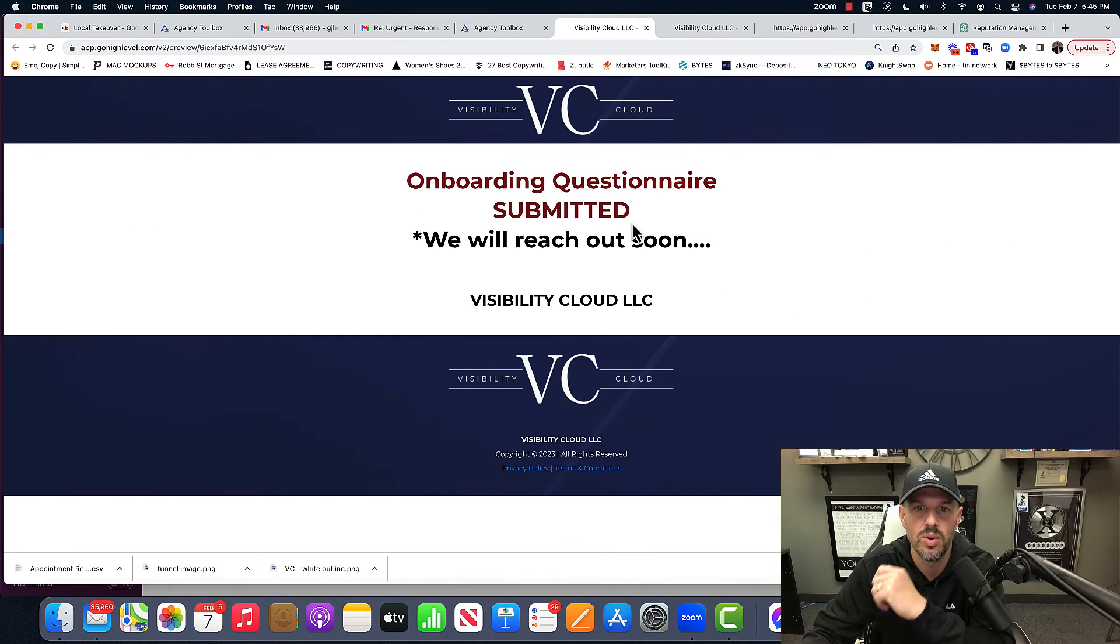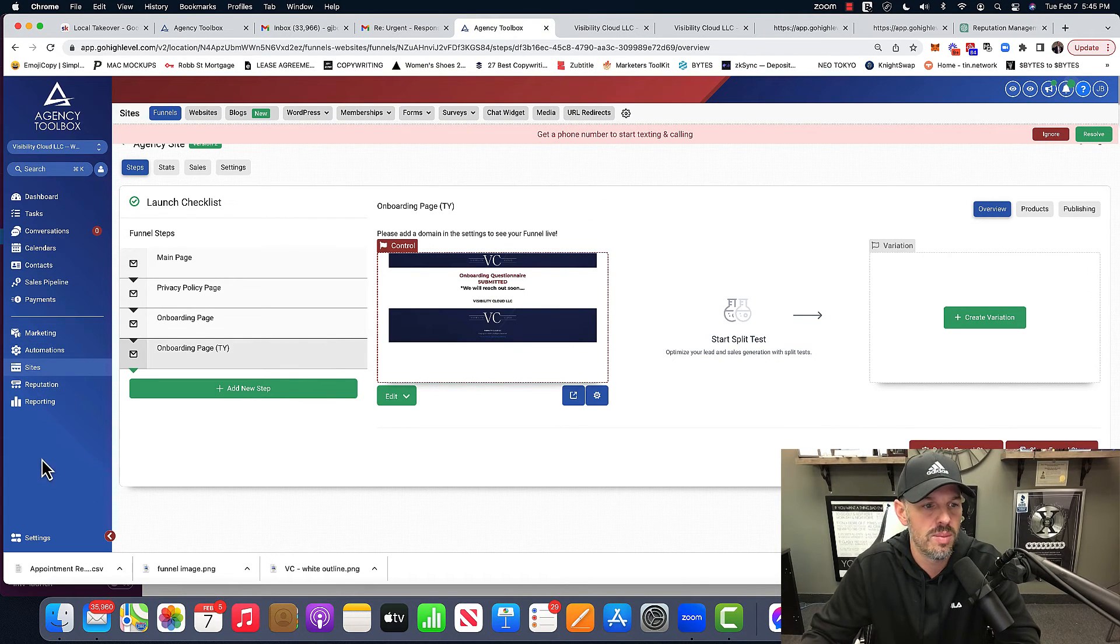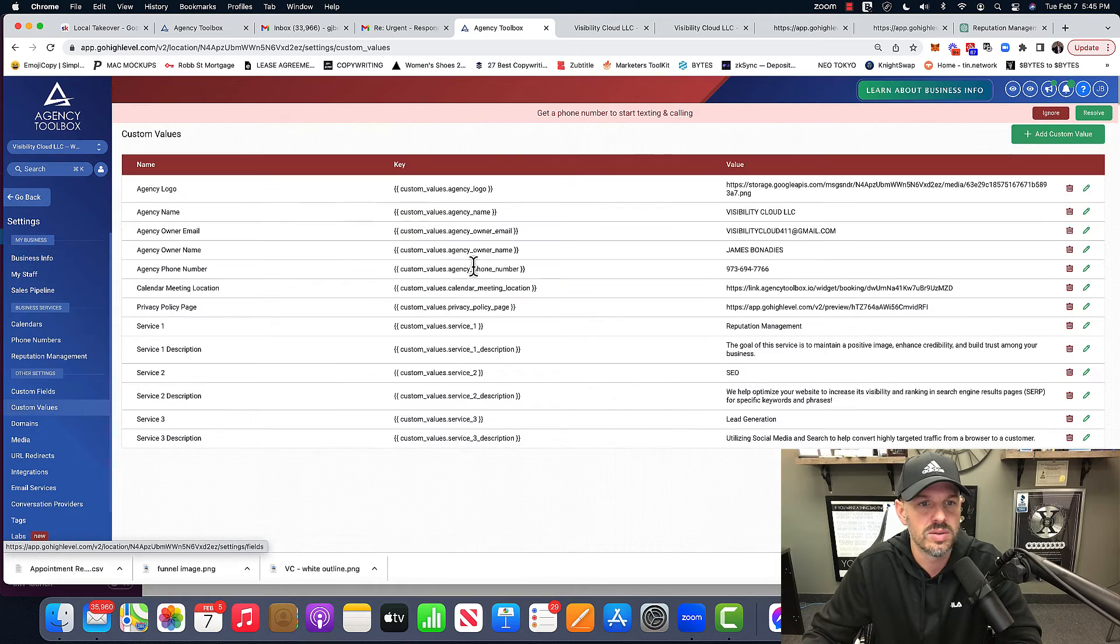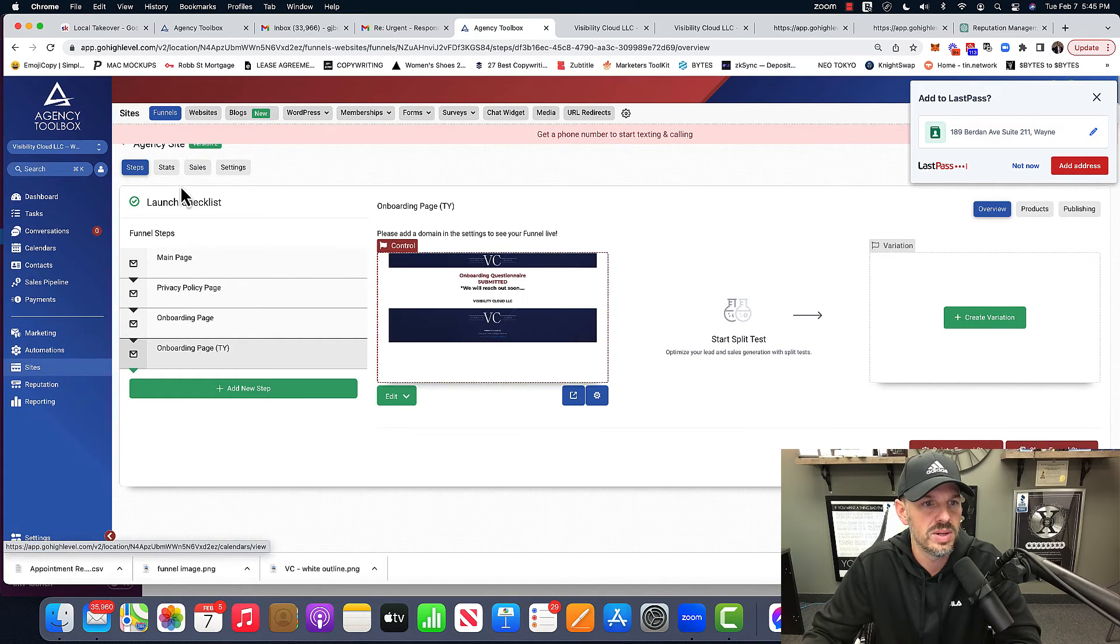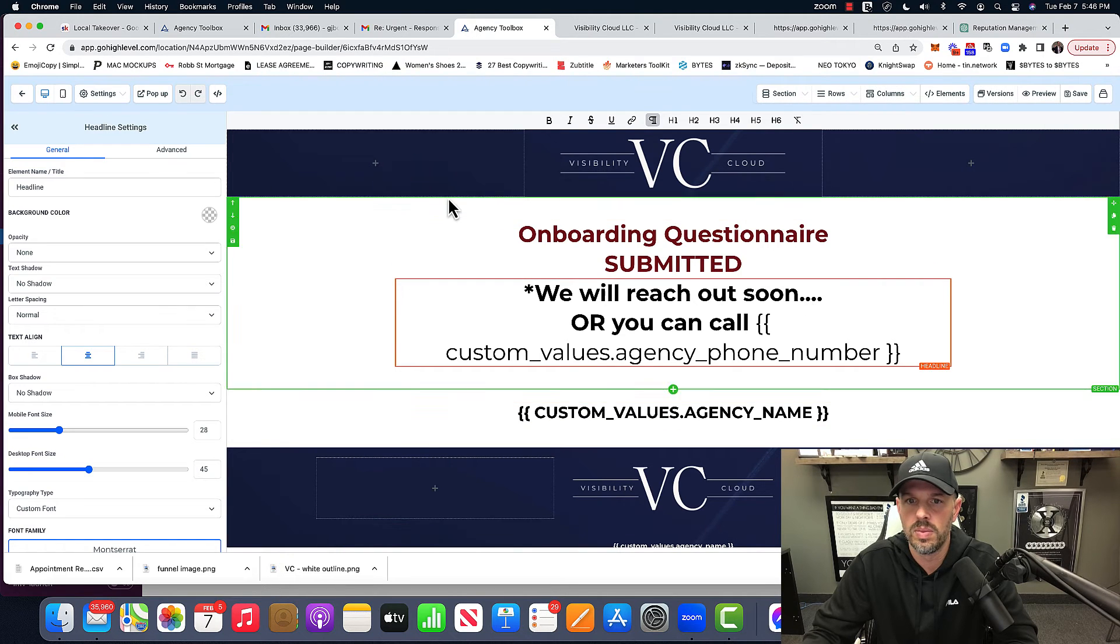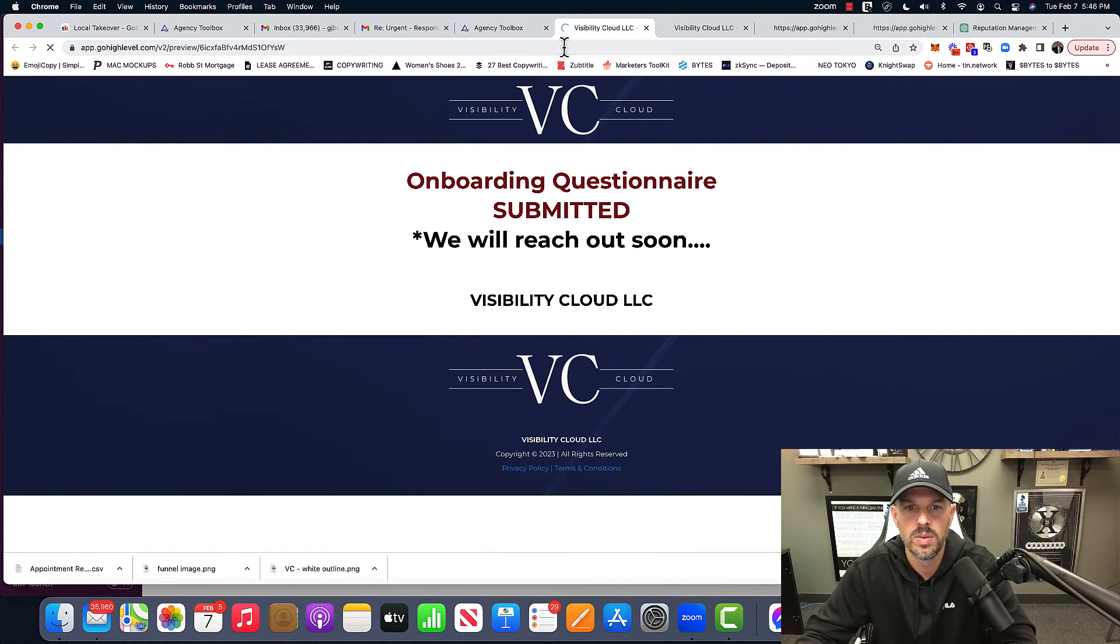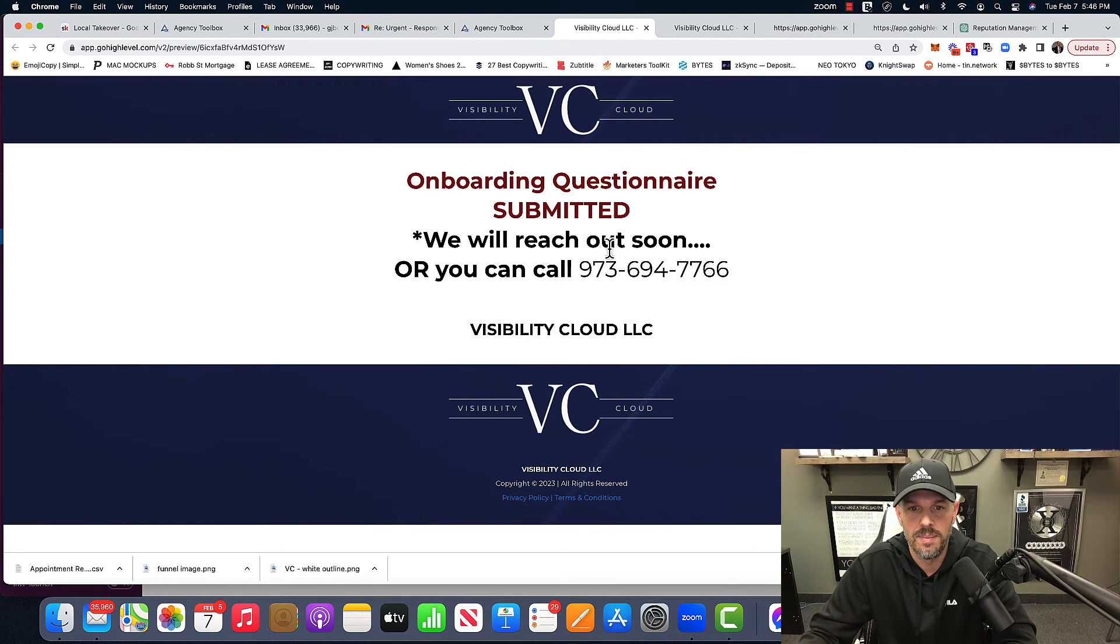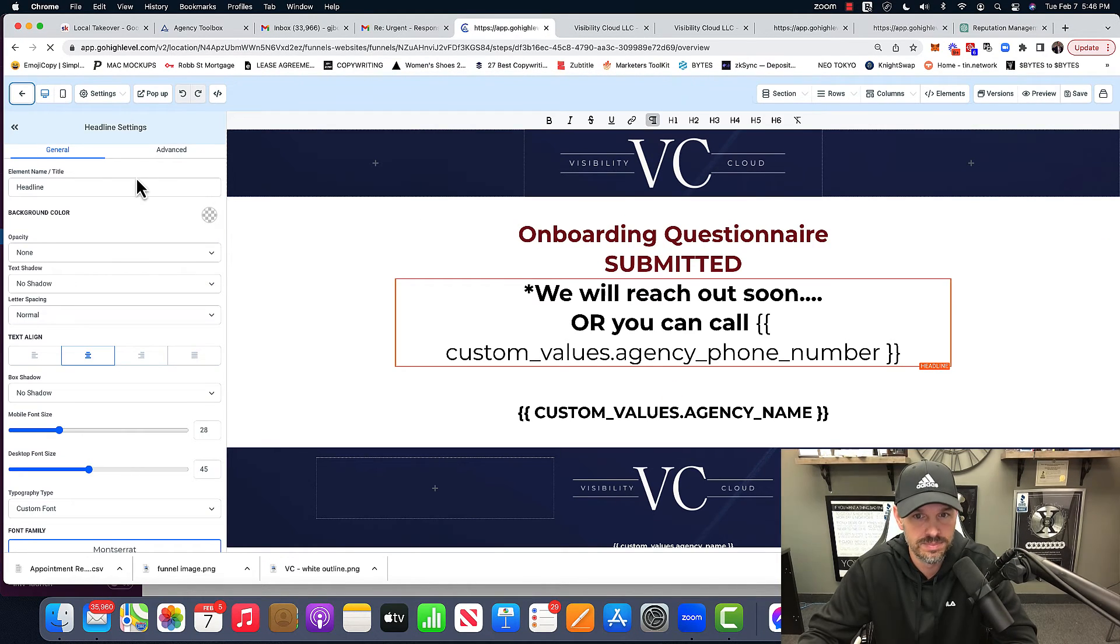Onboarding questionnaire submitted. We'll reach out soon, but I'm going to put a phone number there. So we're going to go to settings. I'm going to go to custom values and we're going to take the key, go back into my site, edit this page. Or you can call, obviously I'll edit this a little bit better, but again, using custom values to really speed up the process.